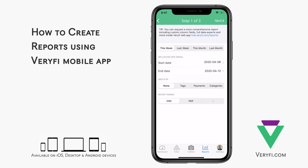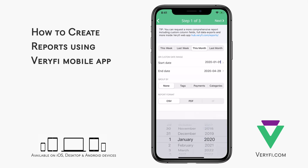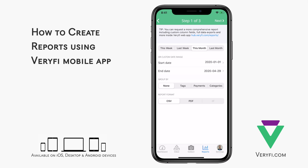First, we can either select a predefined date range, or tap into the dates to choose a custom range. Next, we can choose whether our transactions will be grouped by tags, payment types, or categories.